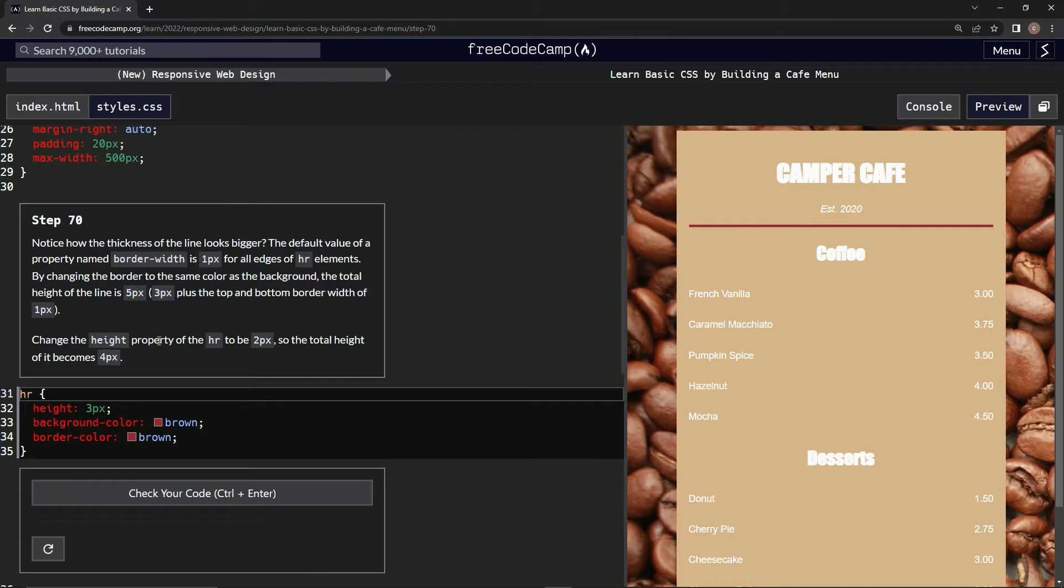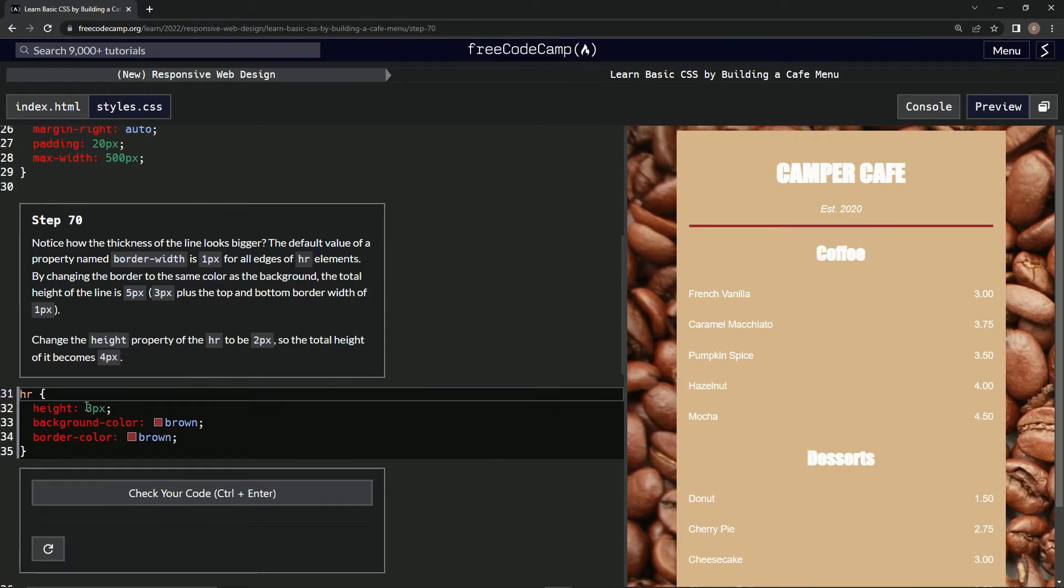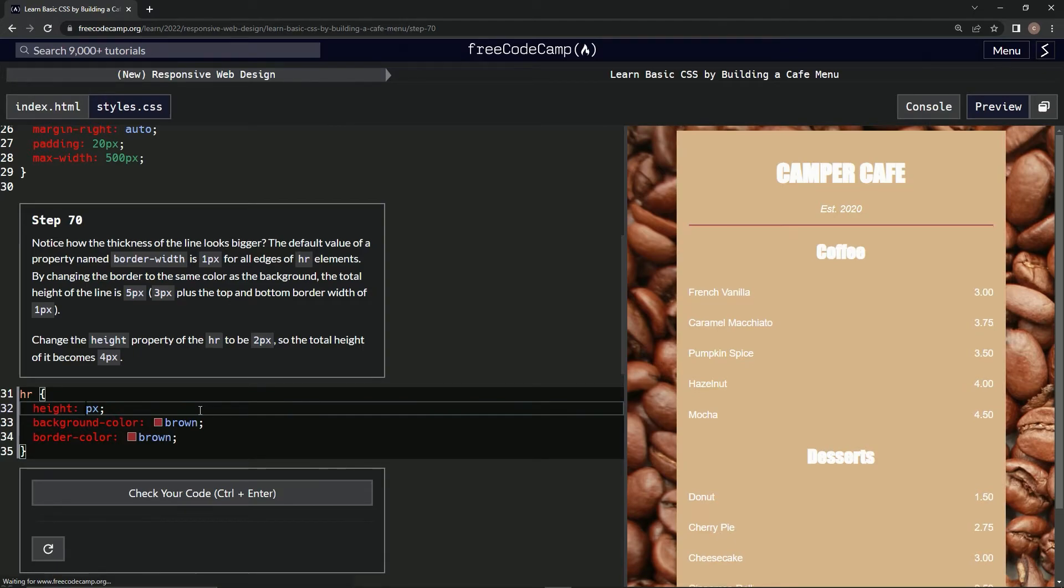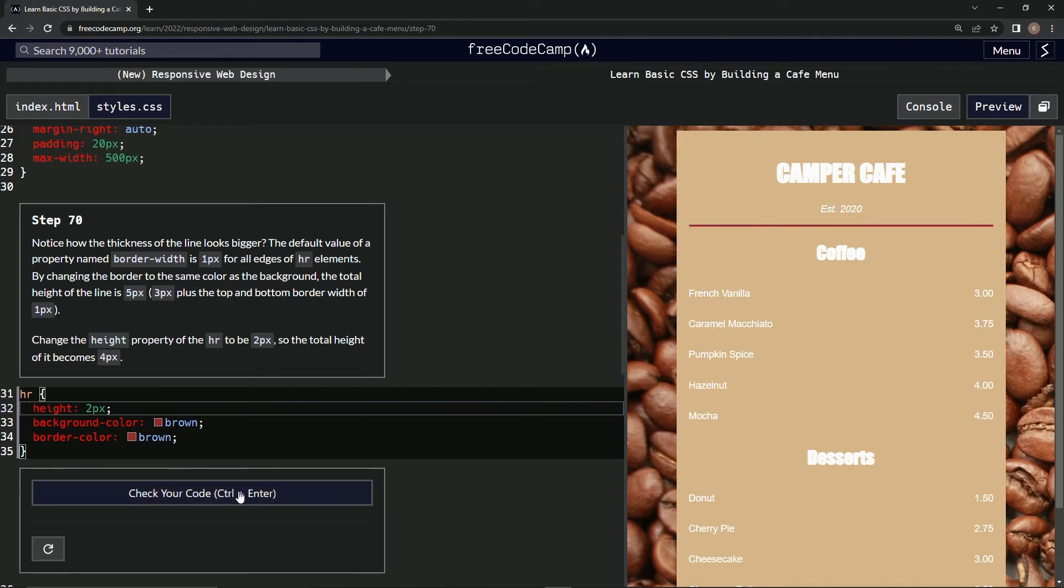We're going to change the height property of HR to two pixels, so the total height's now four. Right here, we're going to change this three to a two. And yeah, it looks a little thinner.